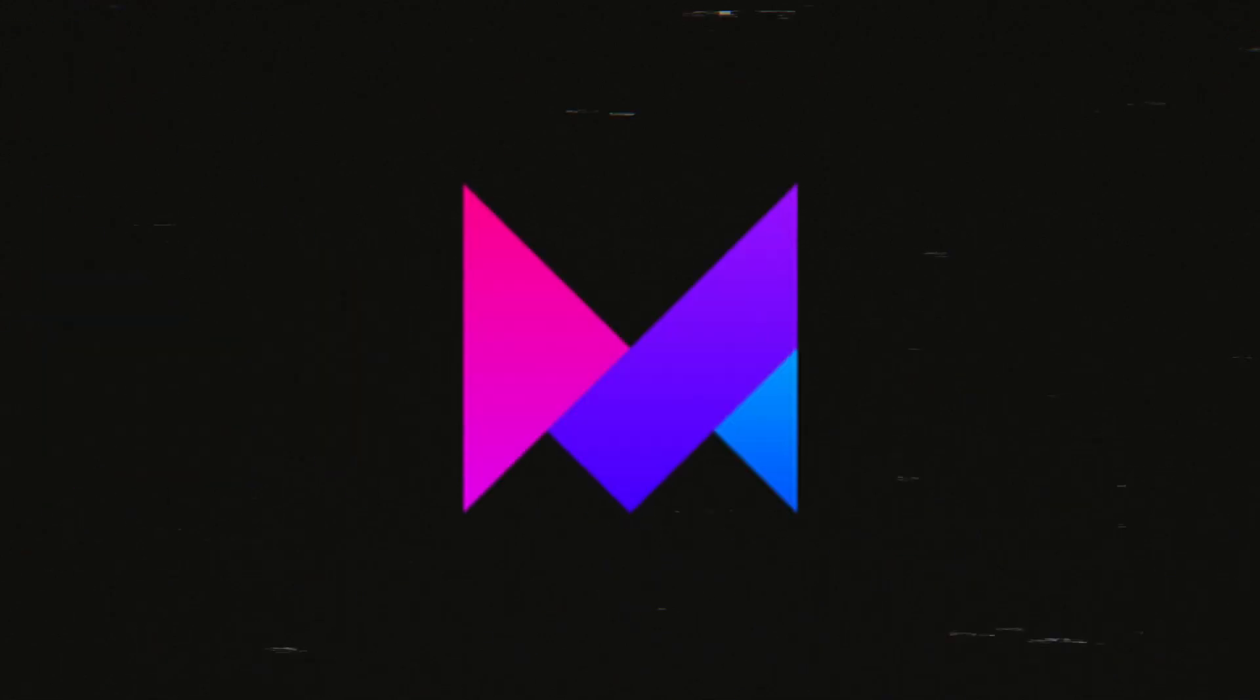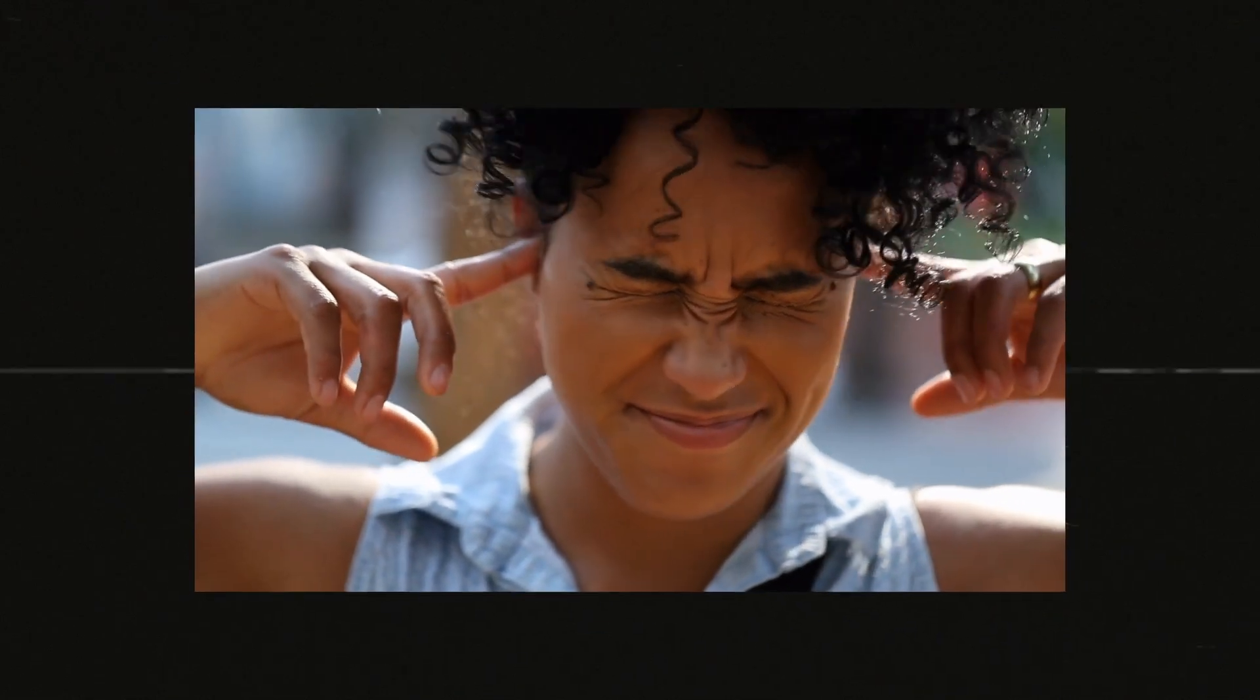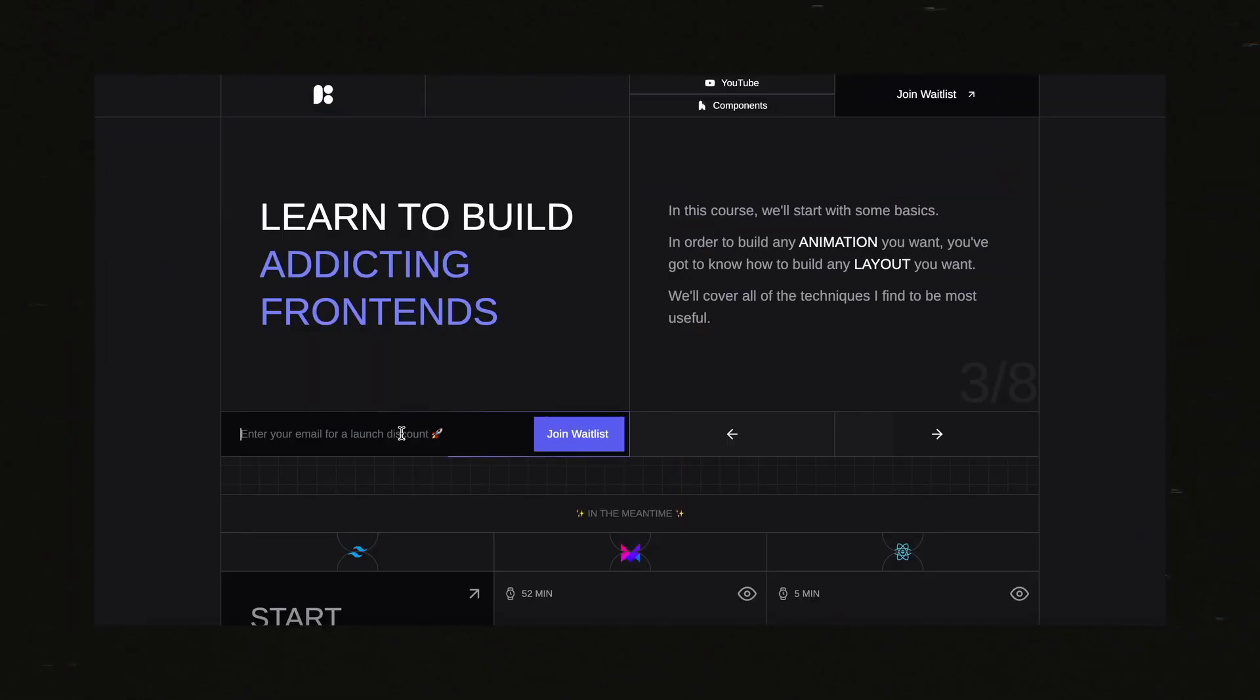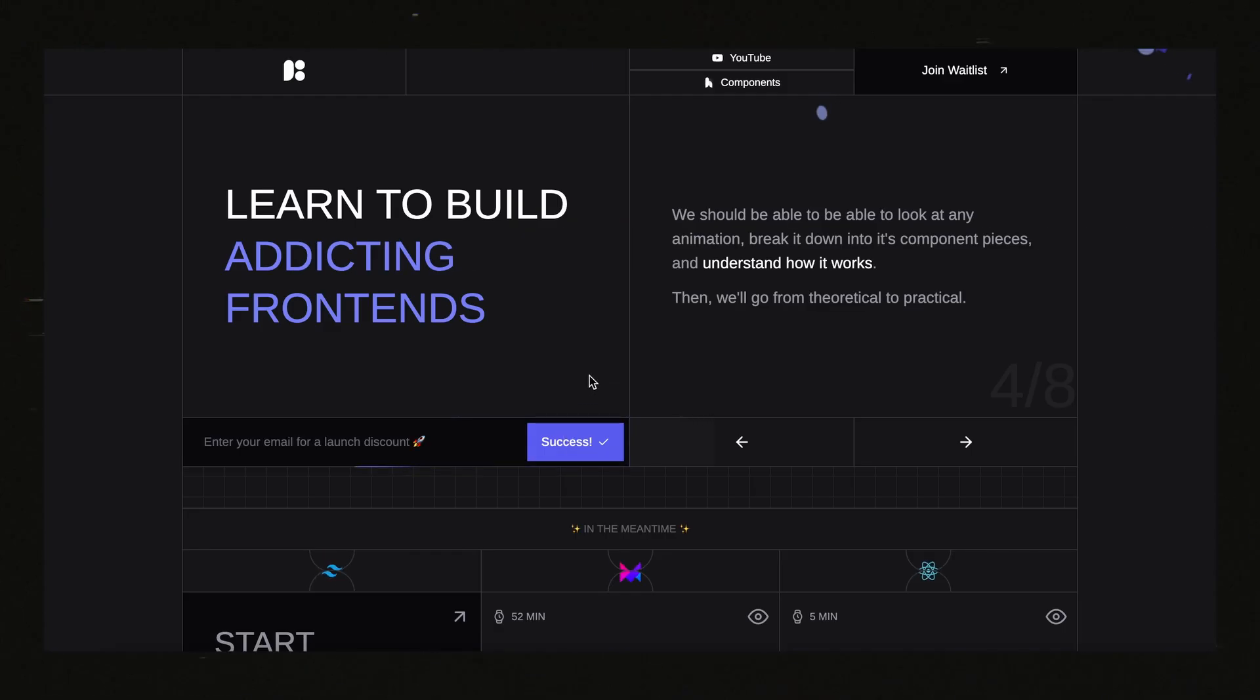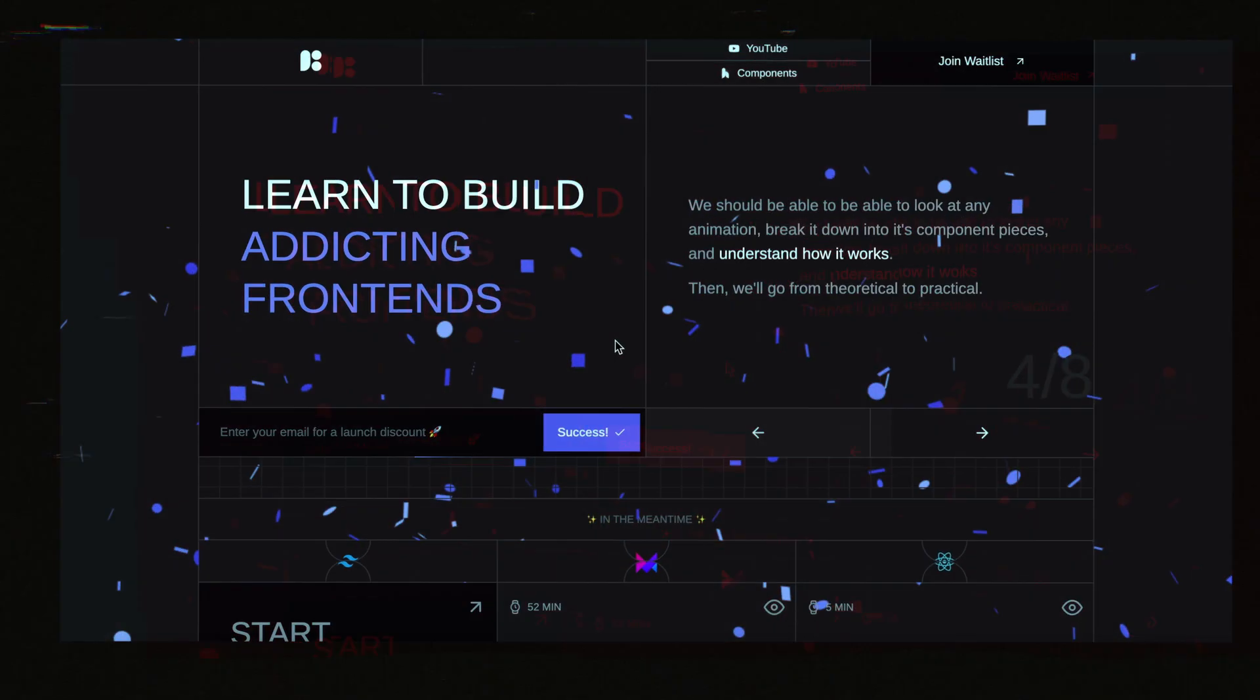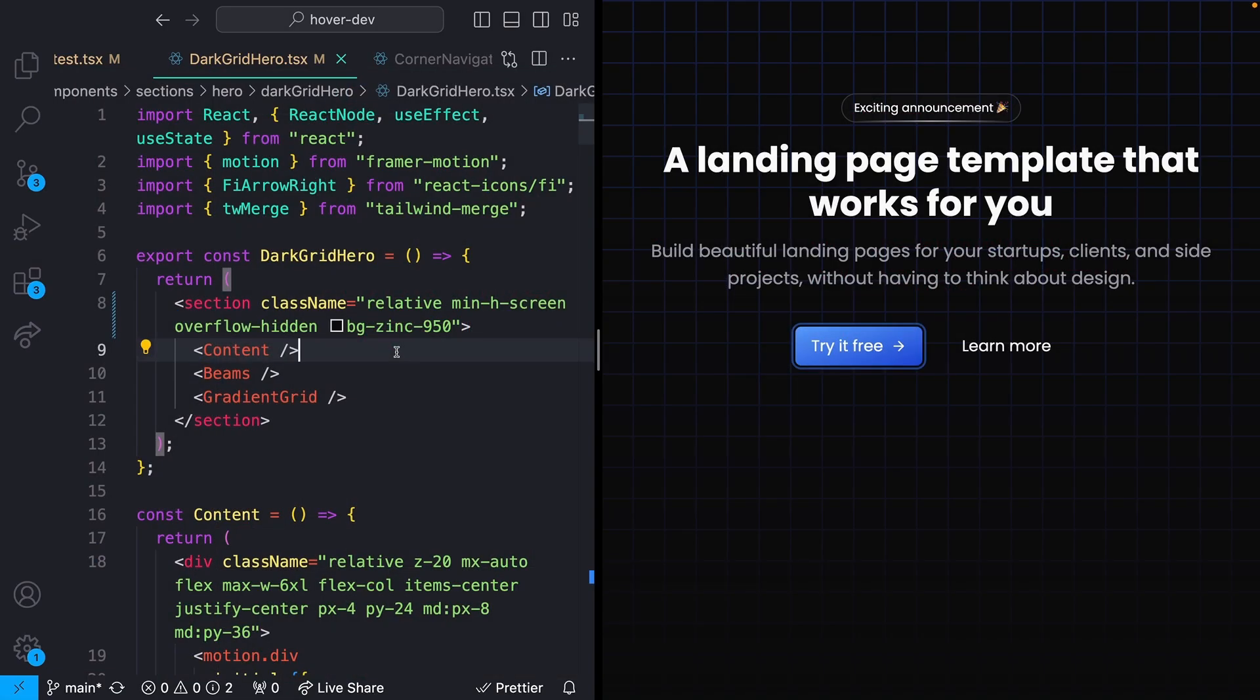But really quick before we get started, I am finally working on a Framer Motion course. I have put this off for far too long, but people have been asking, so I'm making it a priority. For anyone interested, I've got a waitlist site up in the description. Join that for a discount whenever I launch the course. Anyways, back to the video.